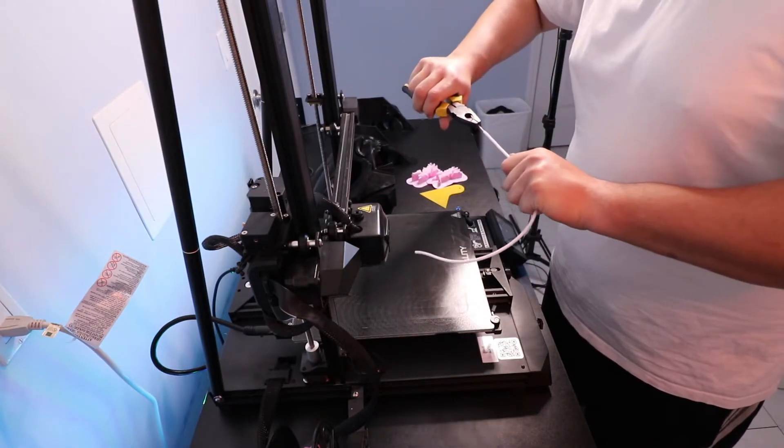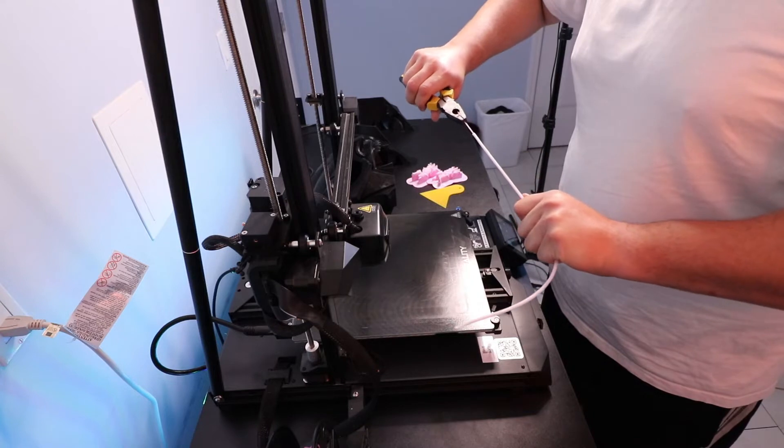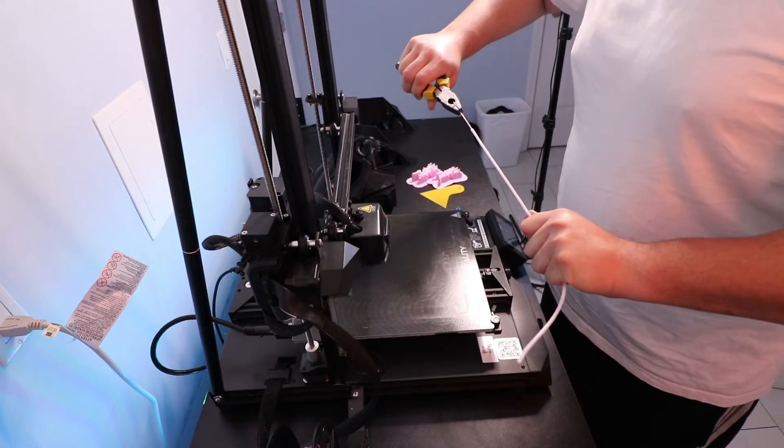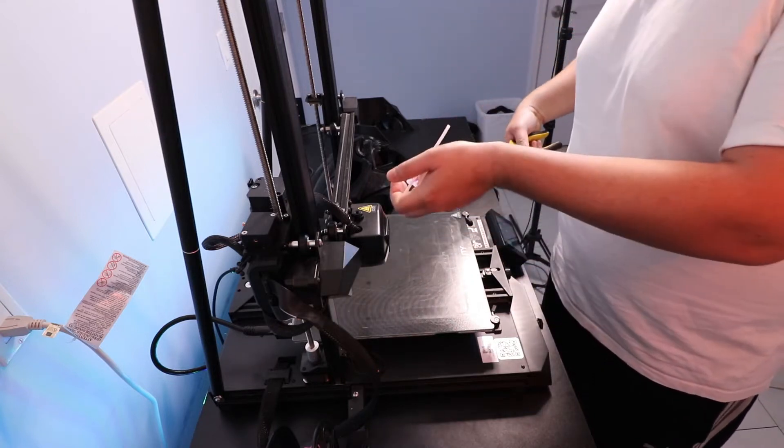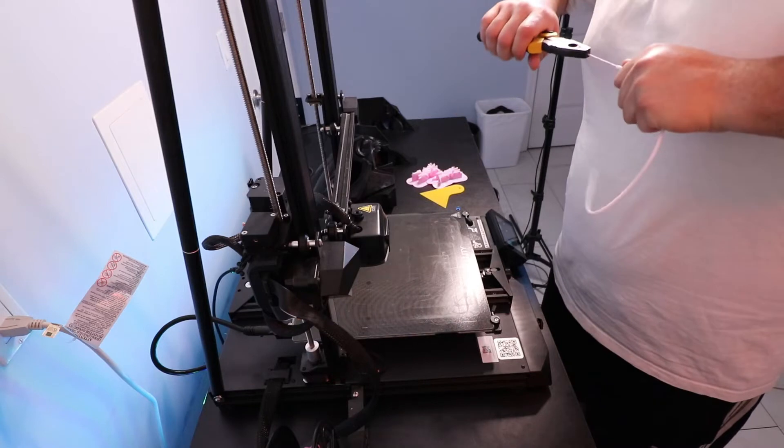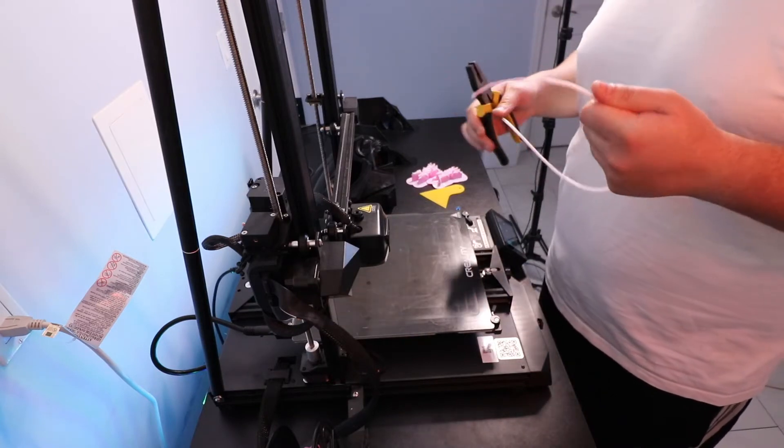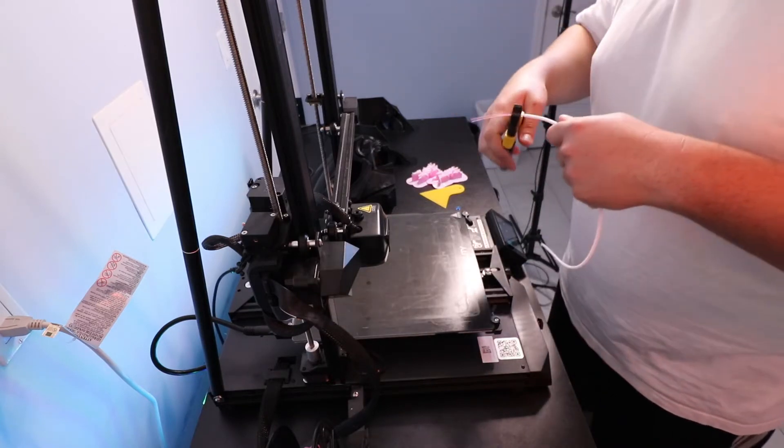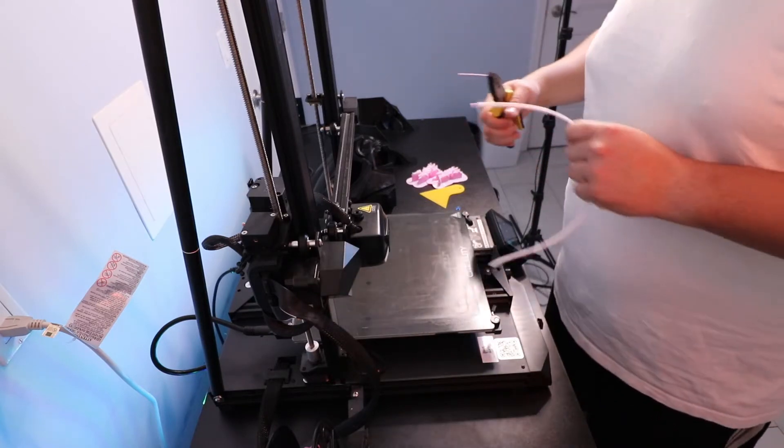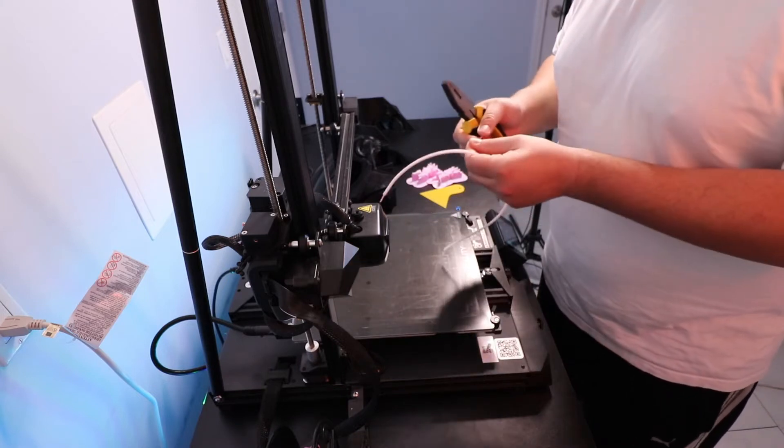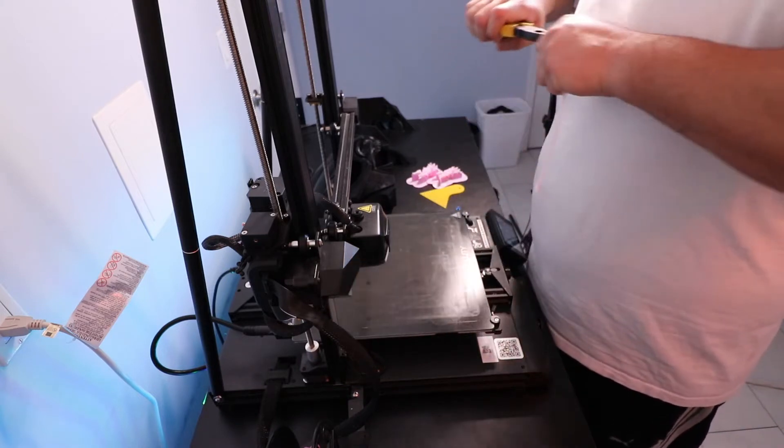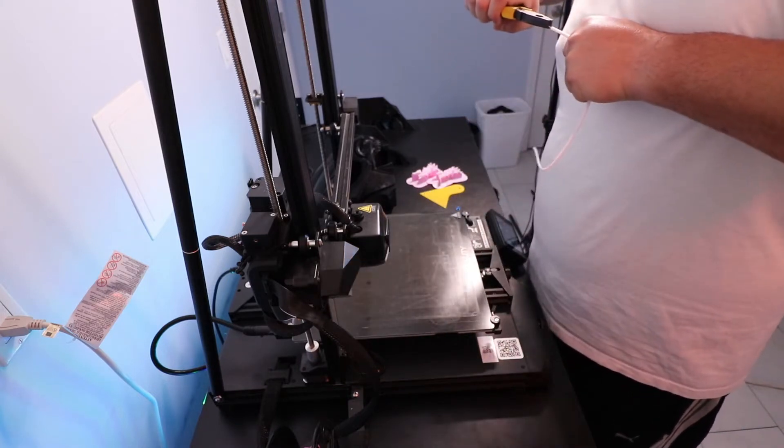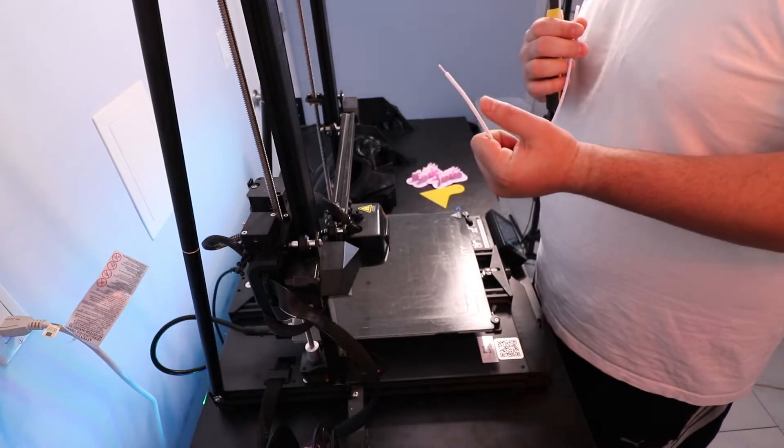I grabbed some pliers and I started to pull it out, but it was coming out very slowly and with a lot of difficulty. The extruder had pushed the filament in so much that it started to curl and curled up into the Bowden tube.